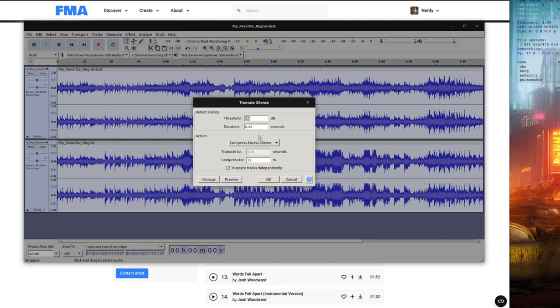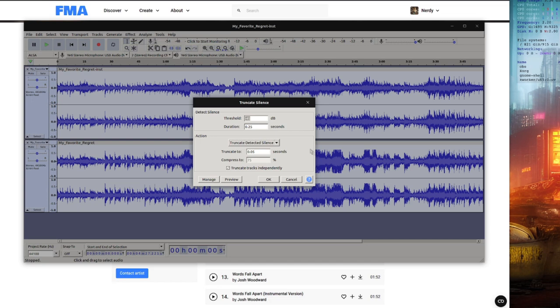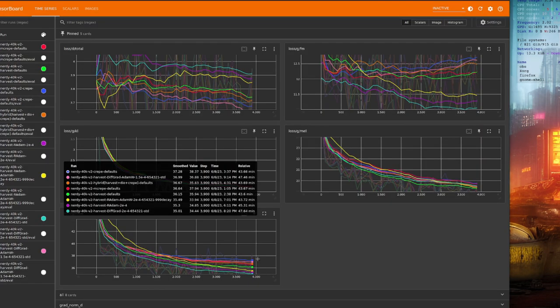And either Compress or Truncate as you like. That will get rid of a lot of the silences. Listen to them afterwards, because you don't want to cut off some of the words by being too aggressive here.